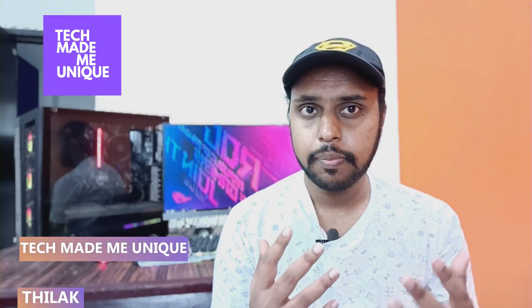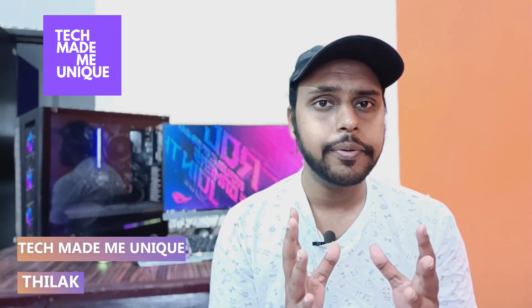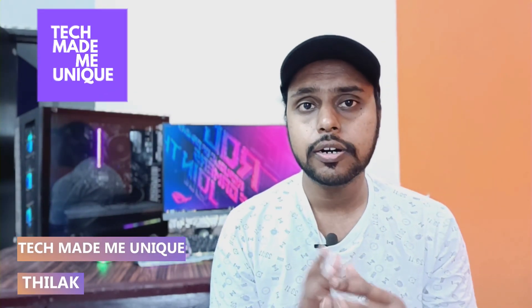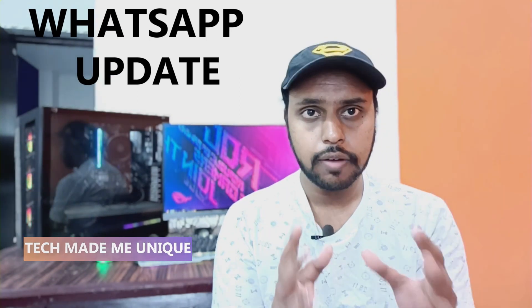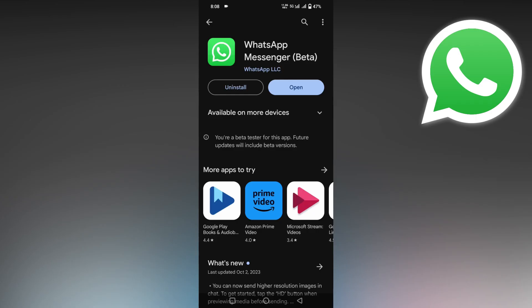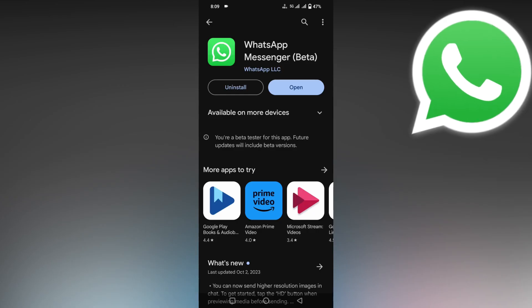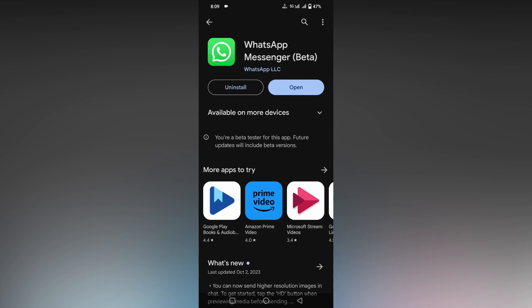Hi friends, I am Thilak watching Tech Made Unique, and today we're going to see how to create a WhatsApp channel on WhatsApp. It's a new update, and if you're new to this channel, make sure to click on subscribe right below. Let's quickly move on to the video. First, update your WhatsApp Messenger on Play Store.